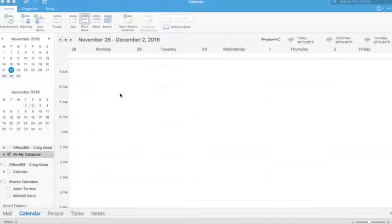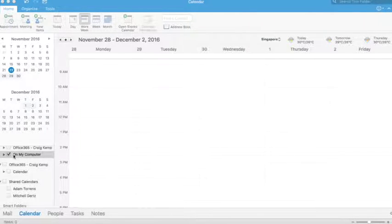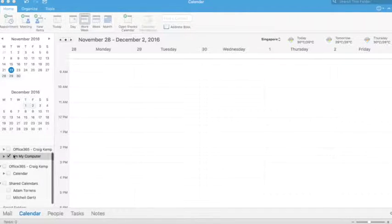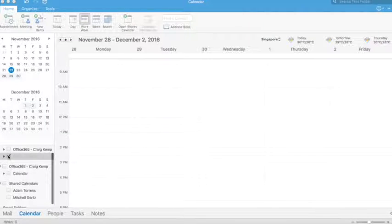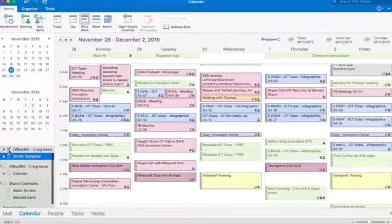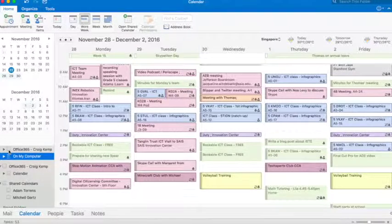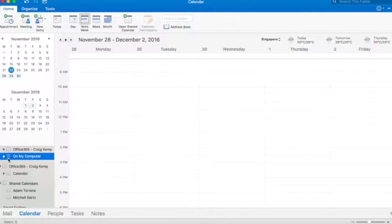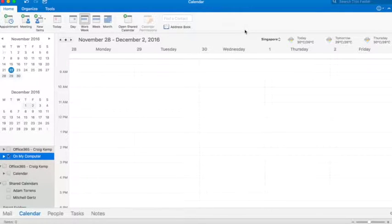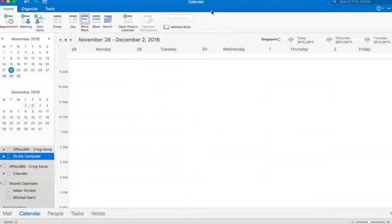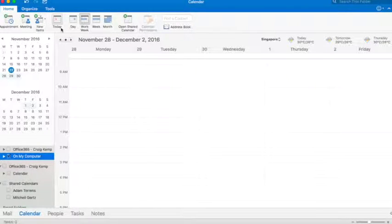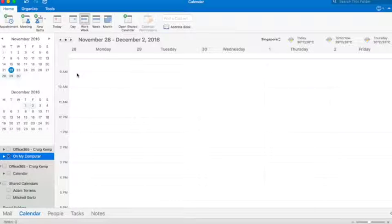So to organize your calendar, I've just got a blank calendar here set up just to show you for today. This is my normal calendar that's pretty hectic that you can see there. But for this demo, I'm just going to show you how to set up some appointments and organize your life a little bit easier.